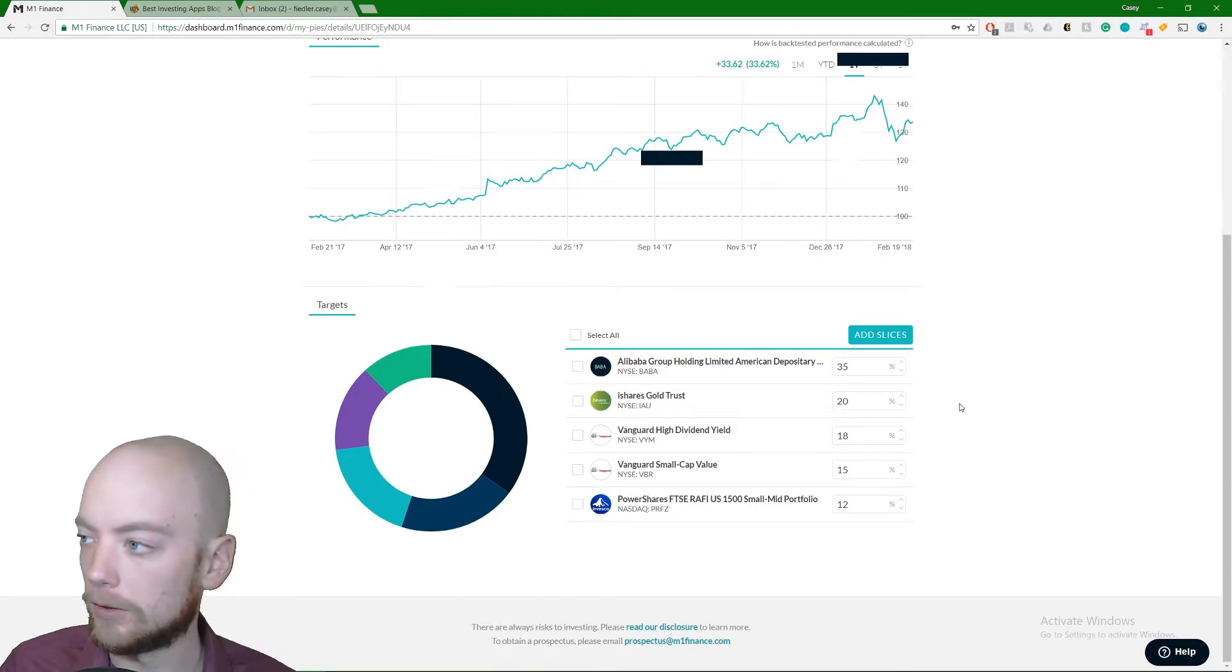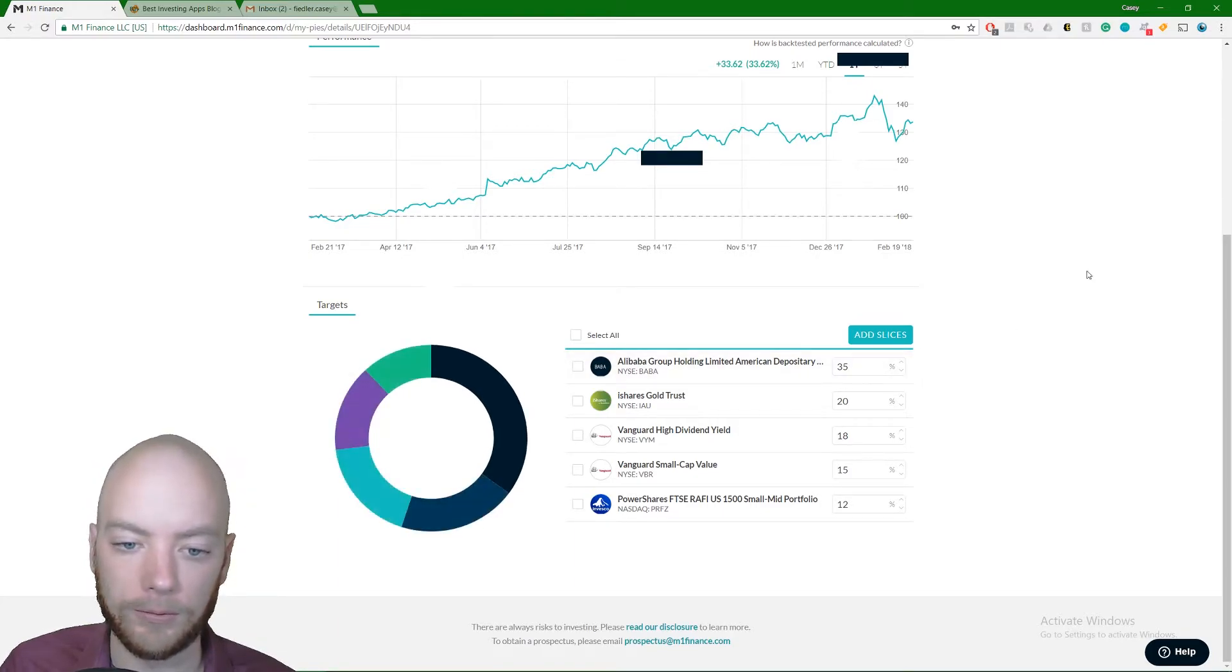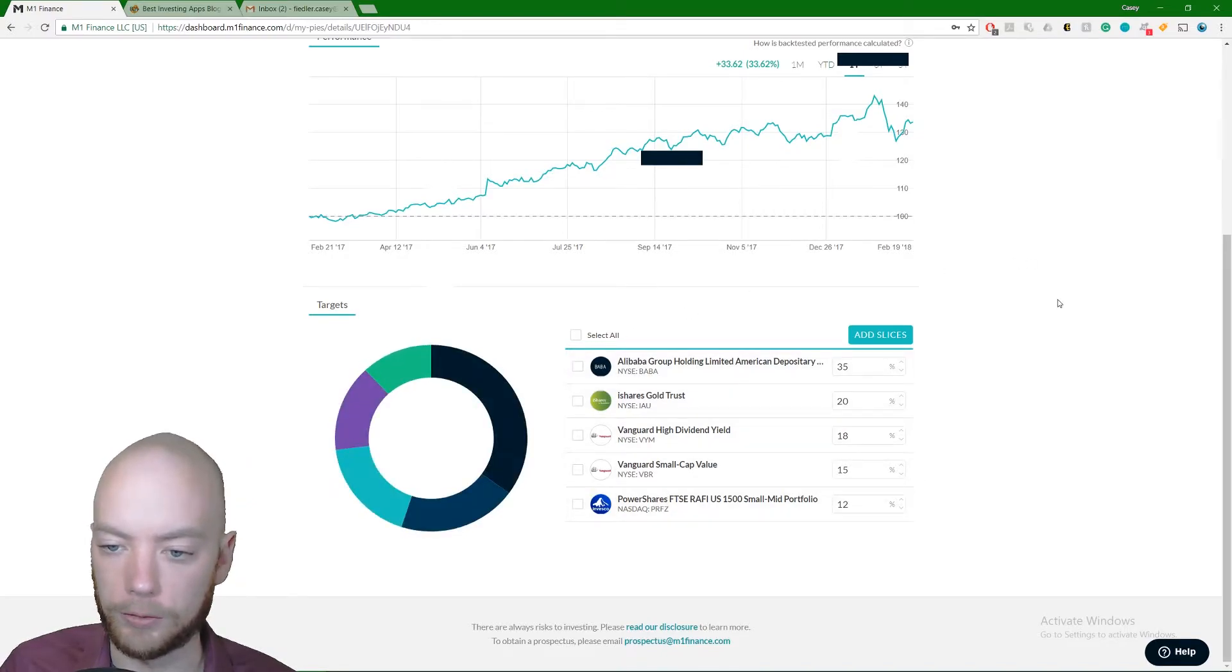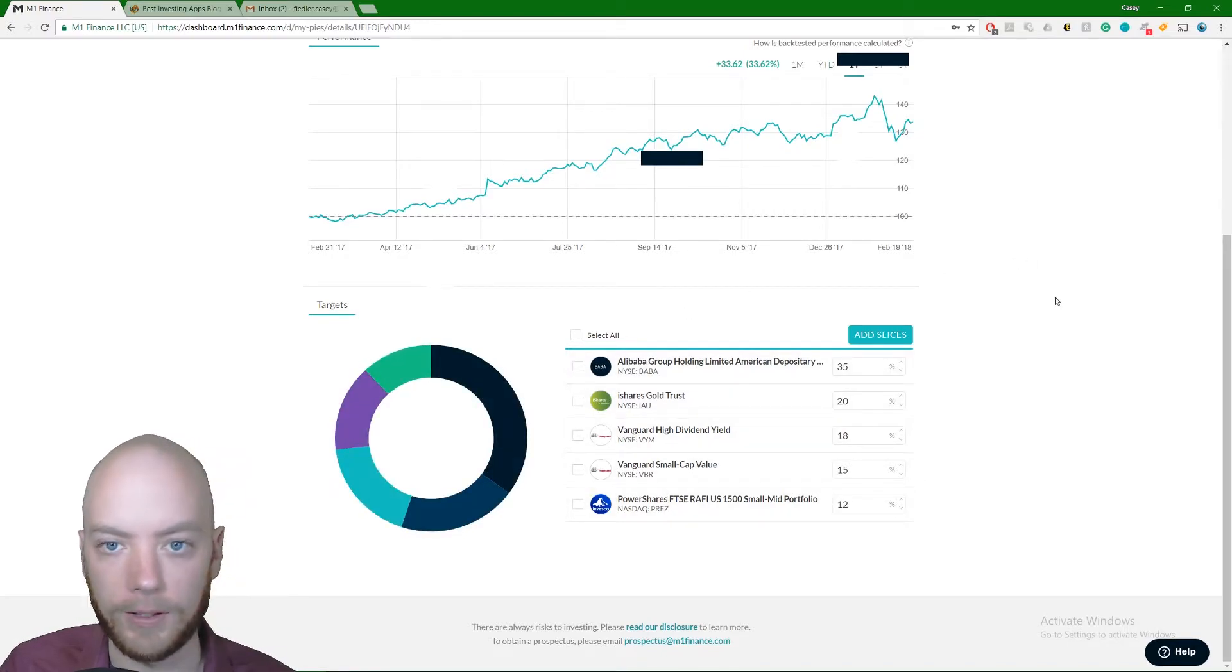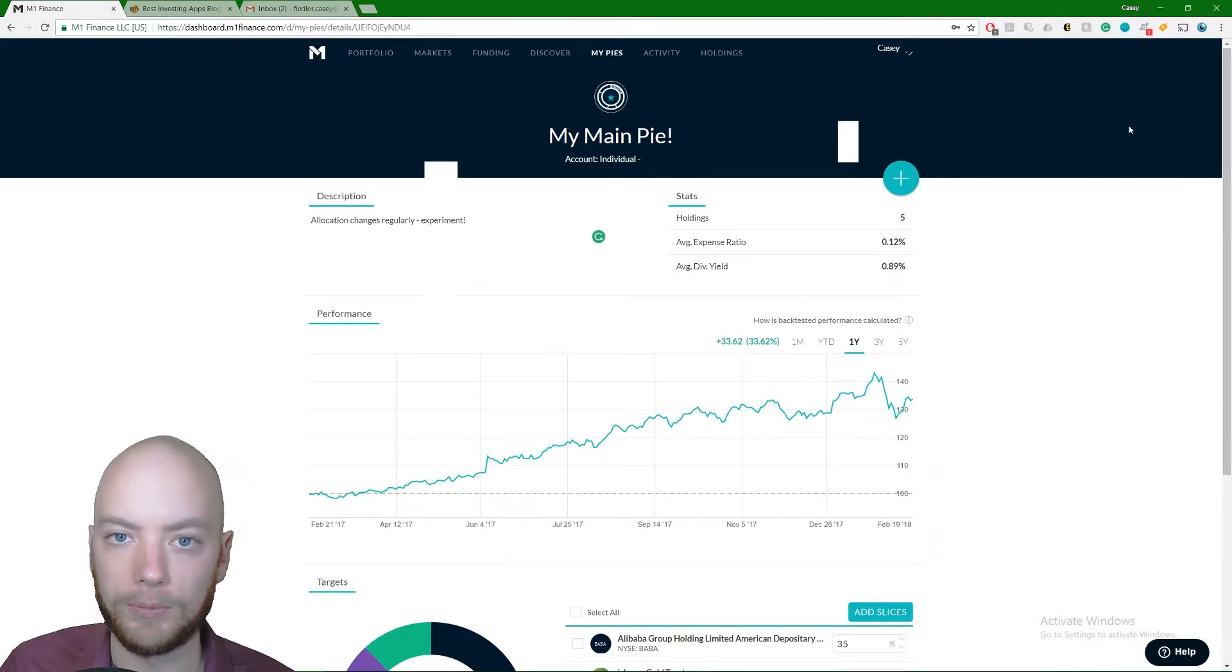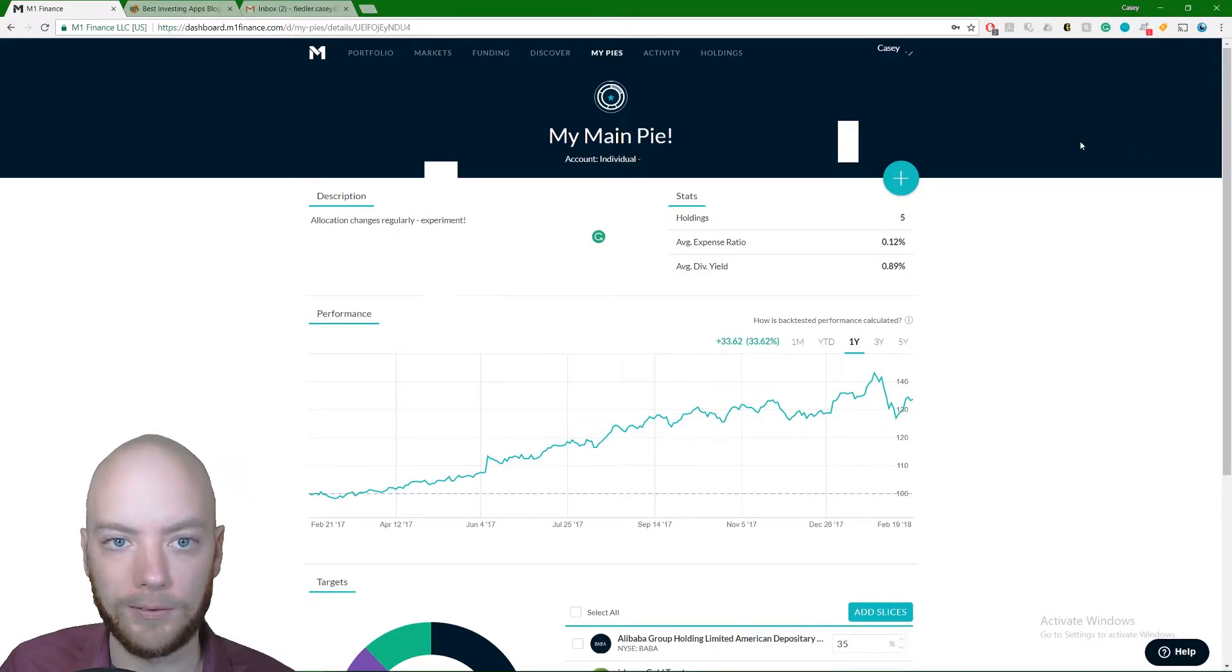Anyways, so this is the main pie. We're going to scroll down and see what it's made up of. Down here, and I apologize for the colored boxes again, they're being used to cover up account information. Down here is what this pie is made up of. You make up your pies out of anything you want. That's not what we're talking about right now.